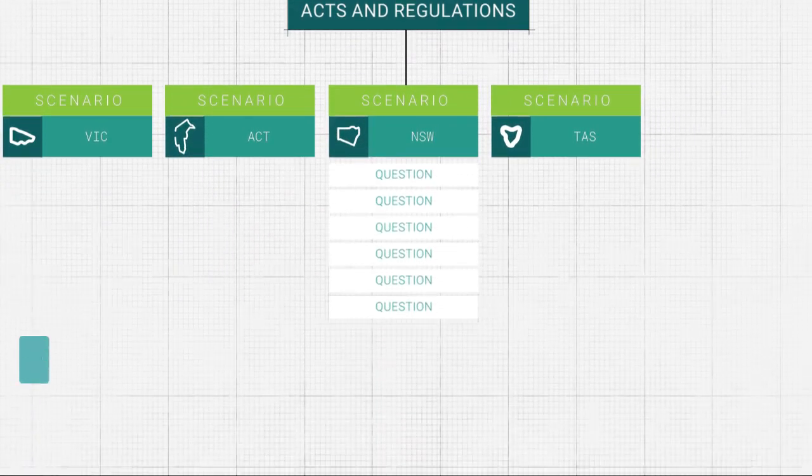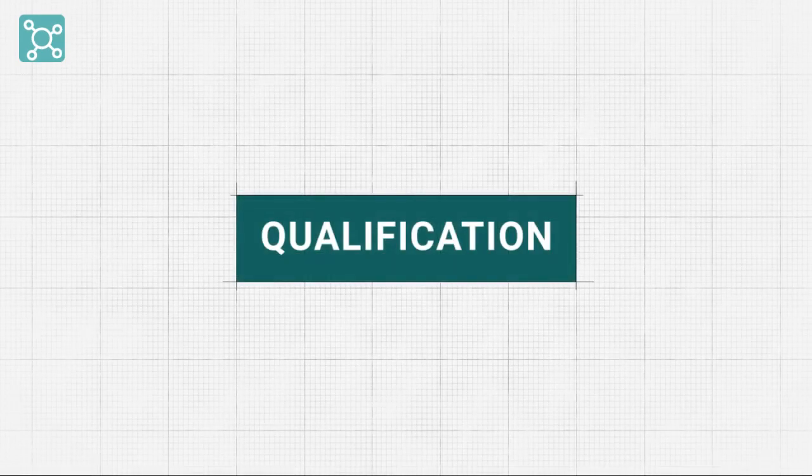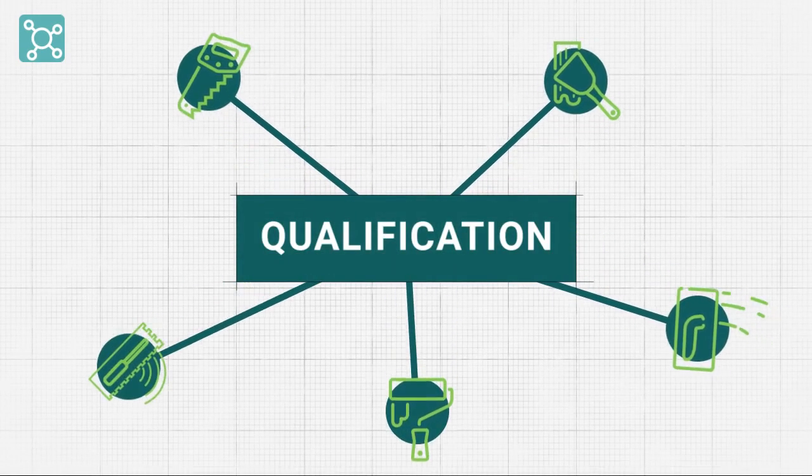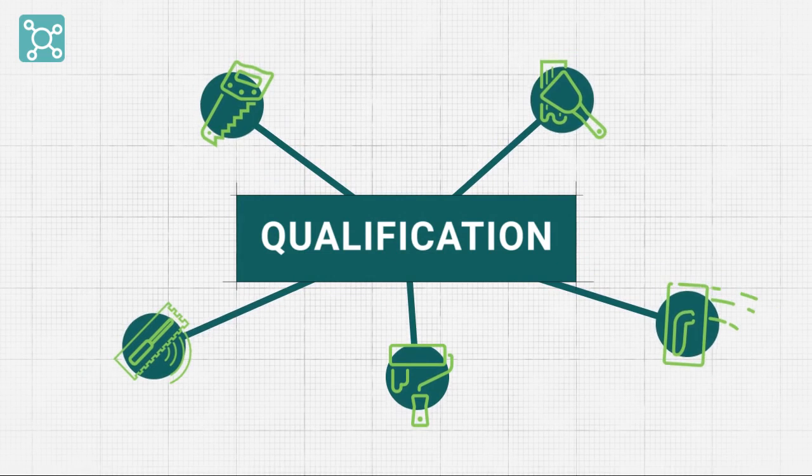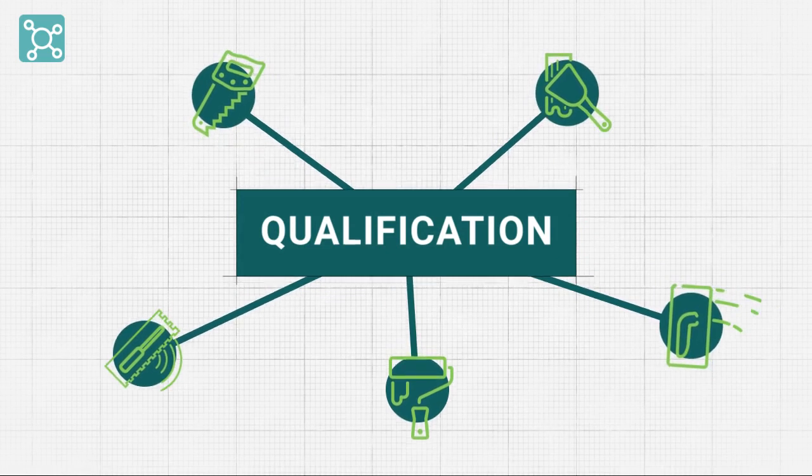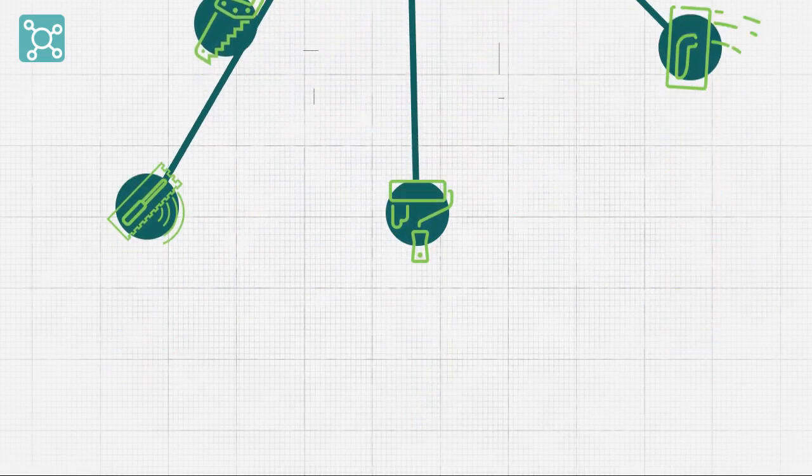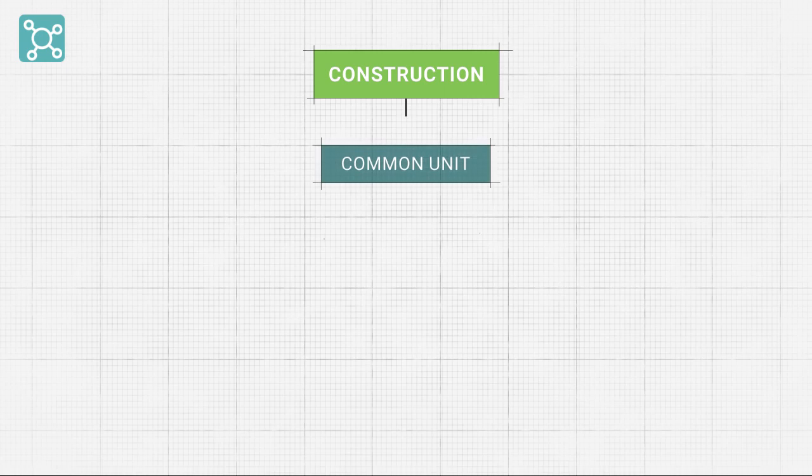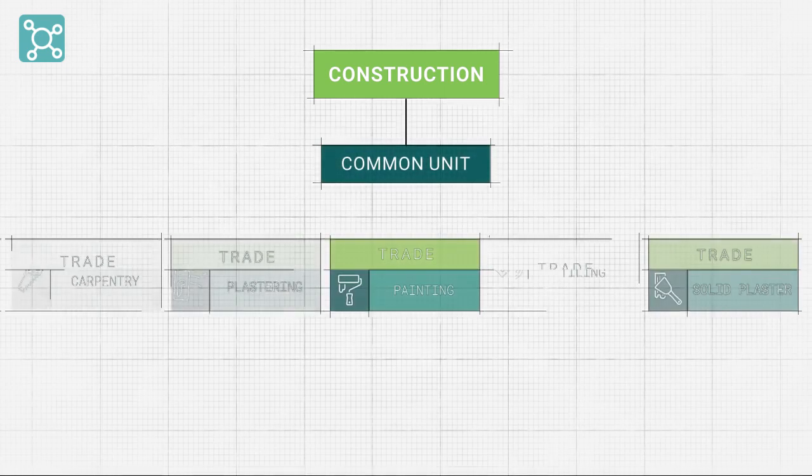The contextualisation by qualification allows for whole qualifications to be tailored to suit the student body. A good example of this is in the construction qualifications, where common units are included in multiple trades.